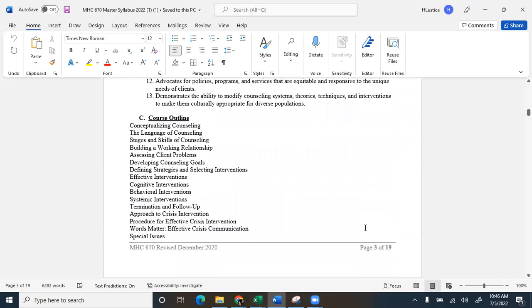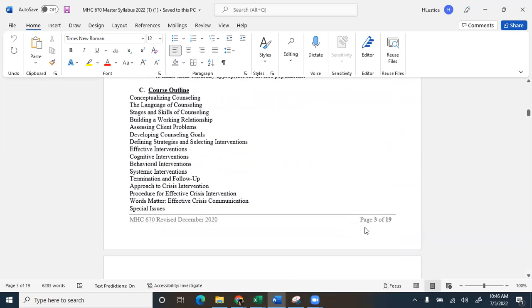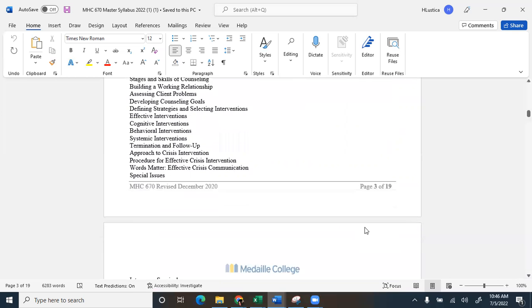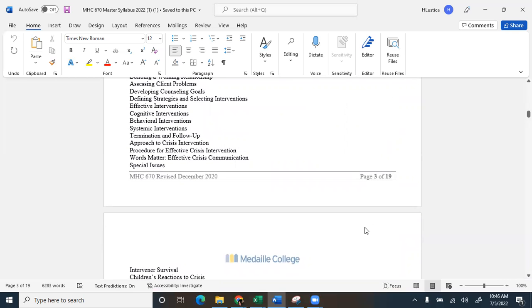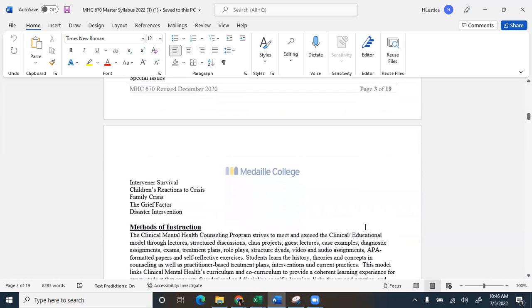So the course outline, this class really teaches you how to do the mental health counseling kind of stuff. So conceptualizing counseling, building a working relationship, assessing clients' problems, developing counseling goals. A lot of you already know how to do this, but this is going to give you that clinical flavor. Really looking at interventions and which strategies to use with clients based on their diagnosis, what treatment looks like, what termination looks like, and then a lot of stuff with crisis intervention. A lot of you work in schools, so this is going to be kind of second nature to you, but really looking at what crisis counseling looks like through the lens of an LMHC.